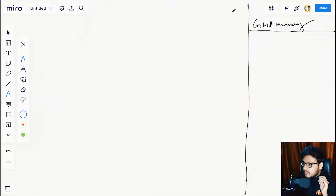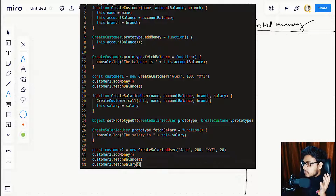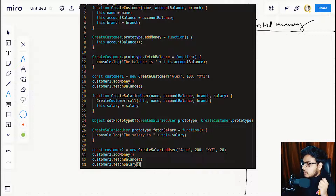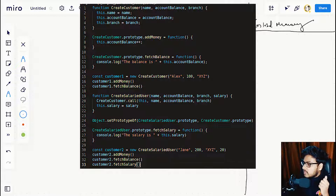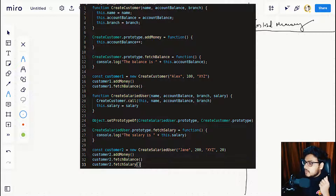Let's have a look at the example. We will use the code snippet from episode 4. We have a function createCustomer accepting name, account balance, and branch. We are adding addMoney and whichBalance to the prototype of the createCustomer function, and we are calling createCustomer to create customerOne, which is a very generic customer.